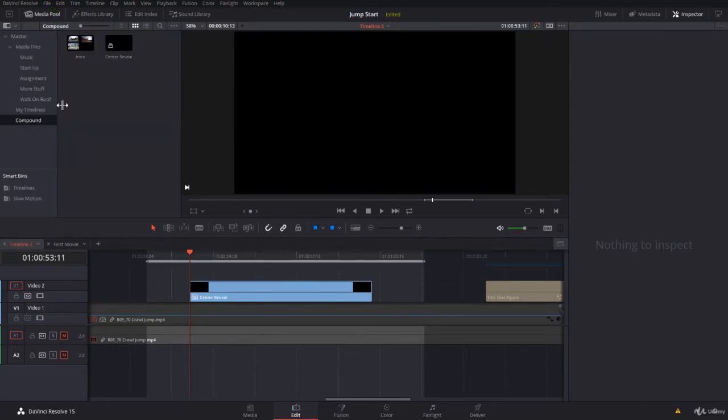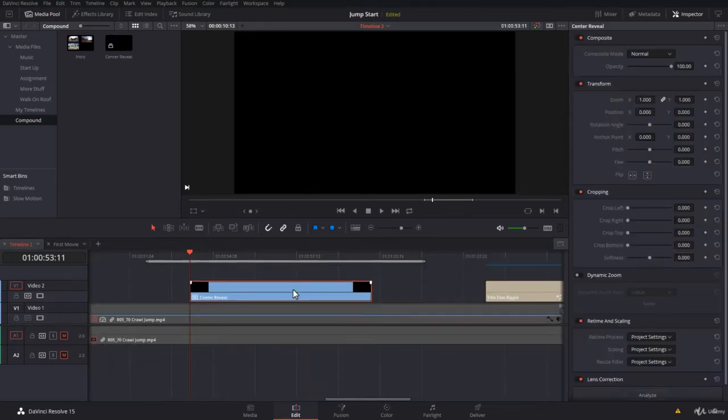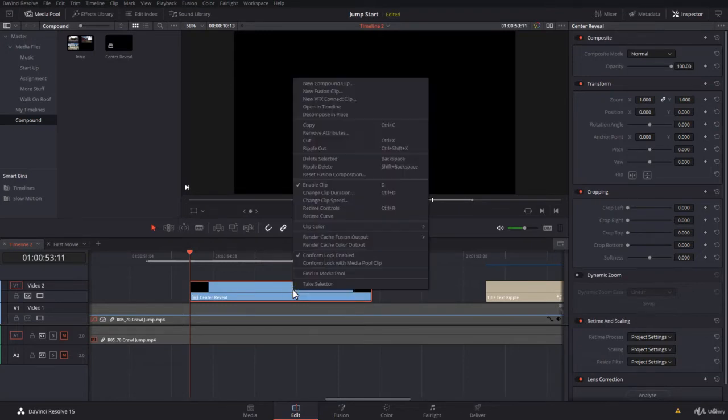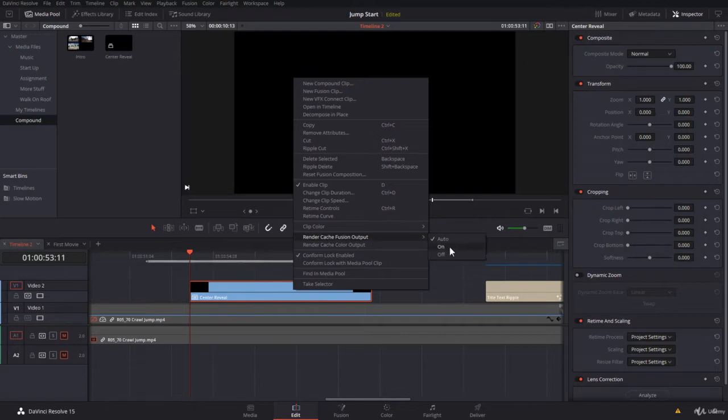Now we have some kind of a video clip, and inside it there is some Fusion, some motion graphics, whatever you could call it. Now to render it very fast, what I'm going to do is right-click and go to Render Cache Fusion and put it on.